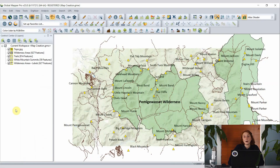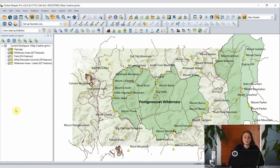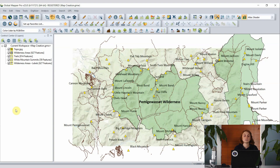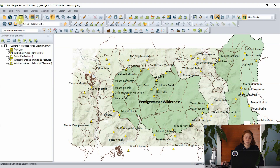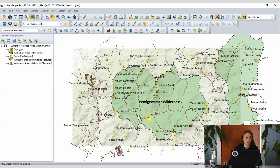The creation of map books from Global Mapper is done through the map layout editor. This is a way to create a multi-page layout for printing or export to PDF or an image format, where you can break your data down into more manageable chunks instead of only getting the overview of the larger area. To start this process I've got an area of wilderness here with some trails and mountain summits and I want to create a map for this area.